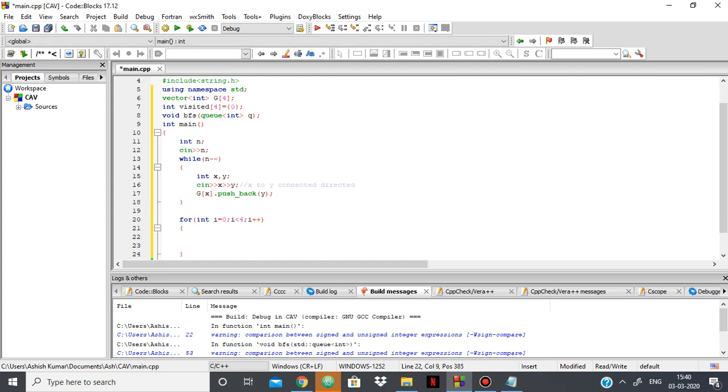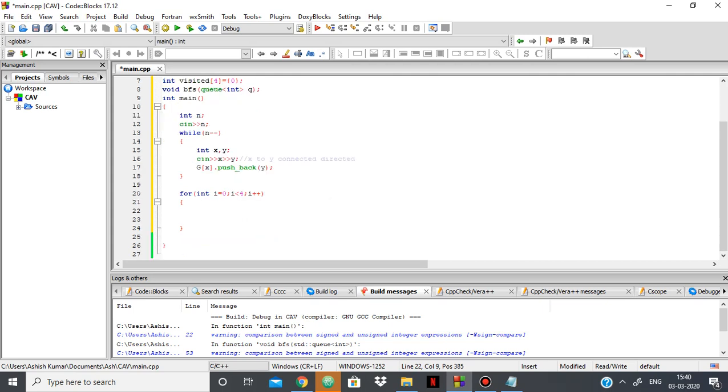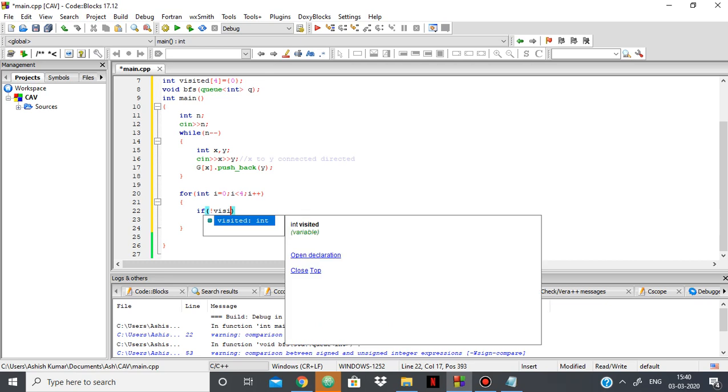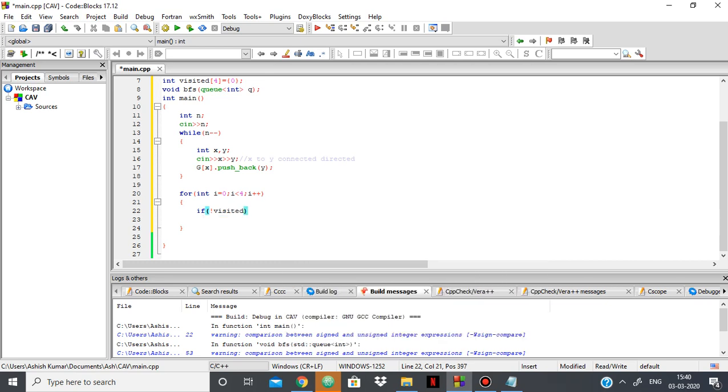And then what I'll do is I'll perform BFS starting from the first node, and likewise I'll move forward. So I'll say if the node is not visited, so if the node is 0, then this will be 1.